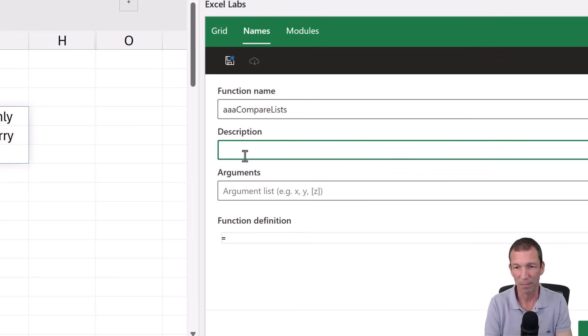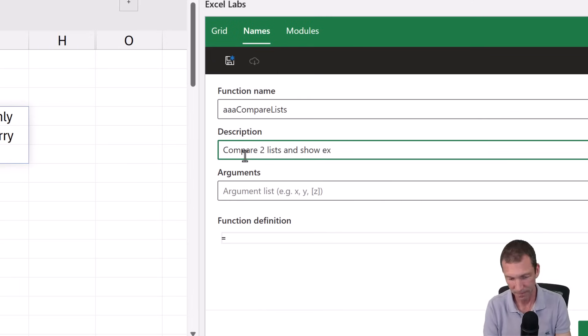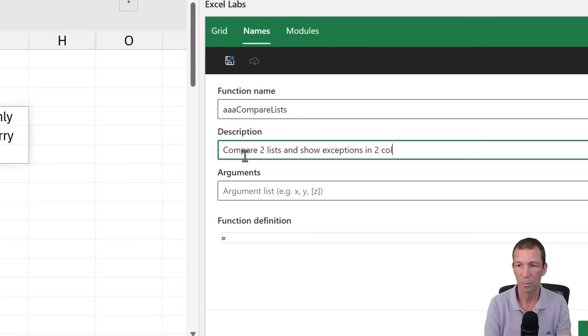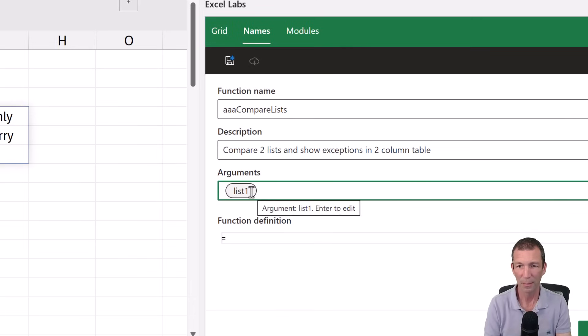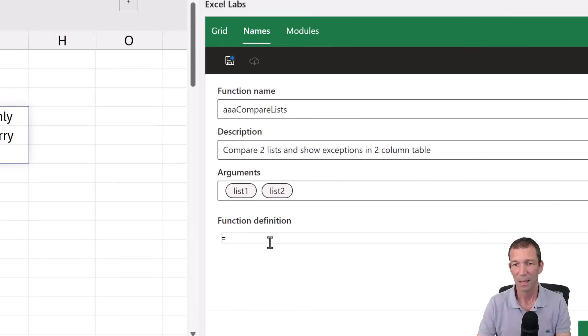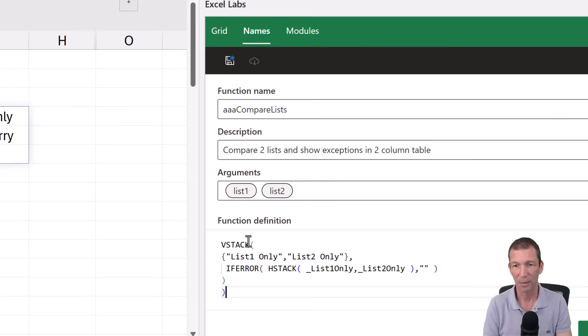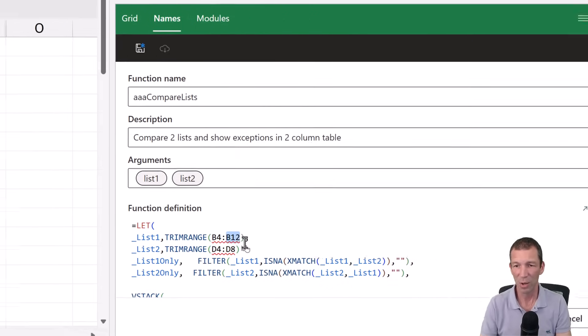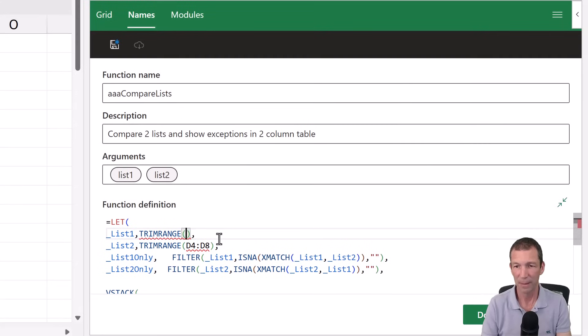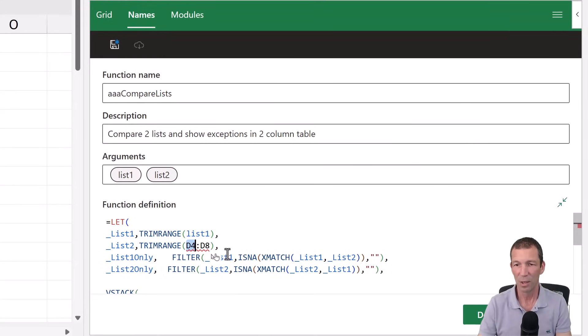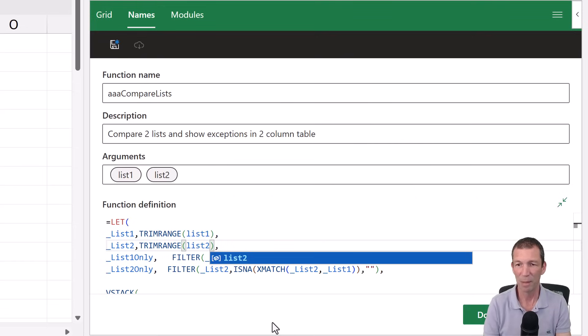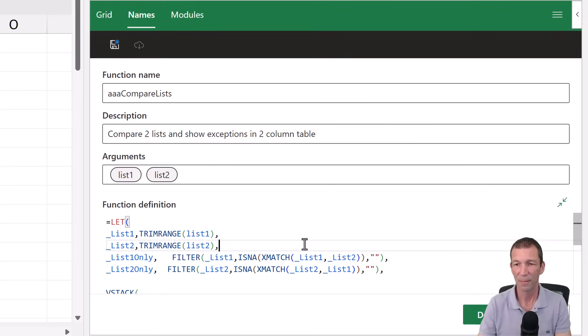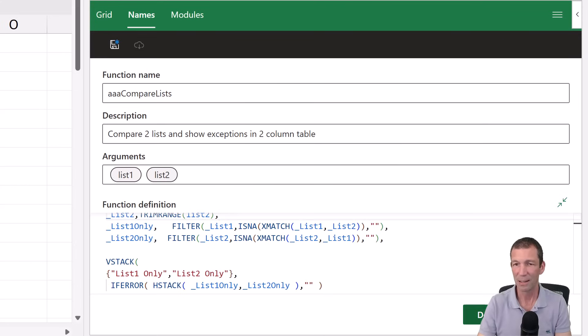This will be compare two lists and show exceptions in two column table. List one comma list two comma. So there's my two arguments in here. Get rid of it. Highlight that equal sign and paste. You don't want the equal sign twice. So all we do is say, right, this is going to be list one. And this is going to be list two. They're going to be passed in by the function. And we are good. And we click done.